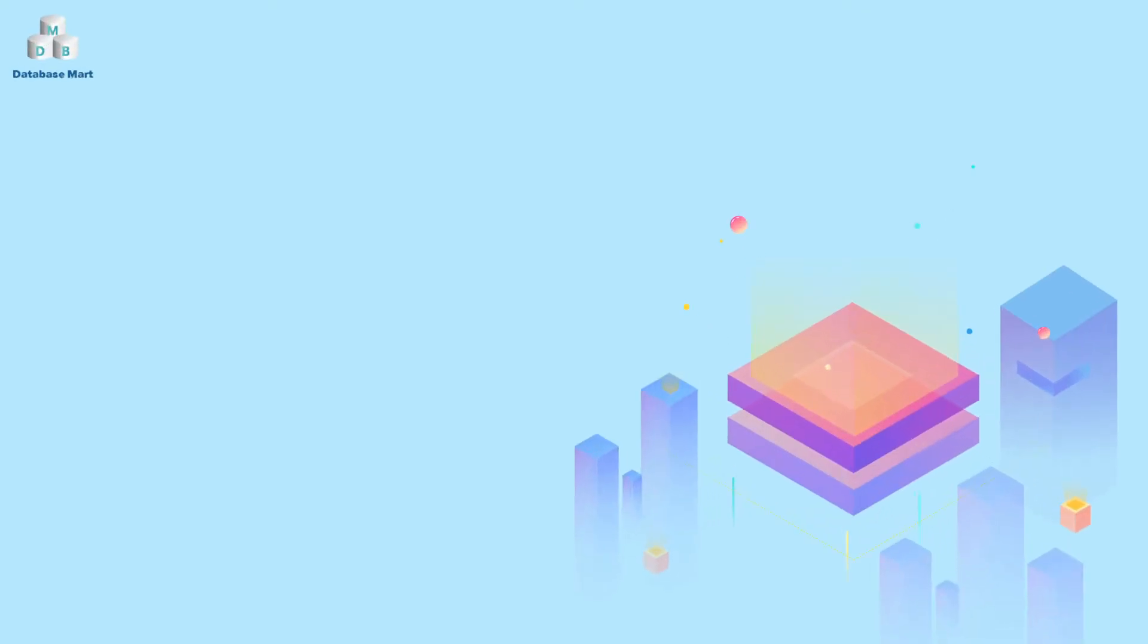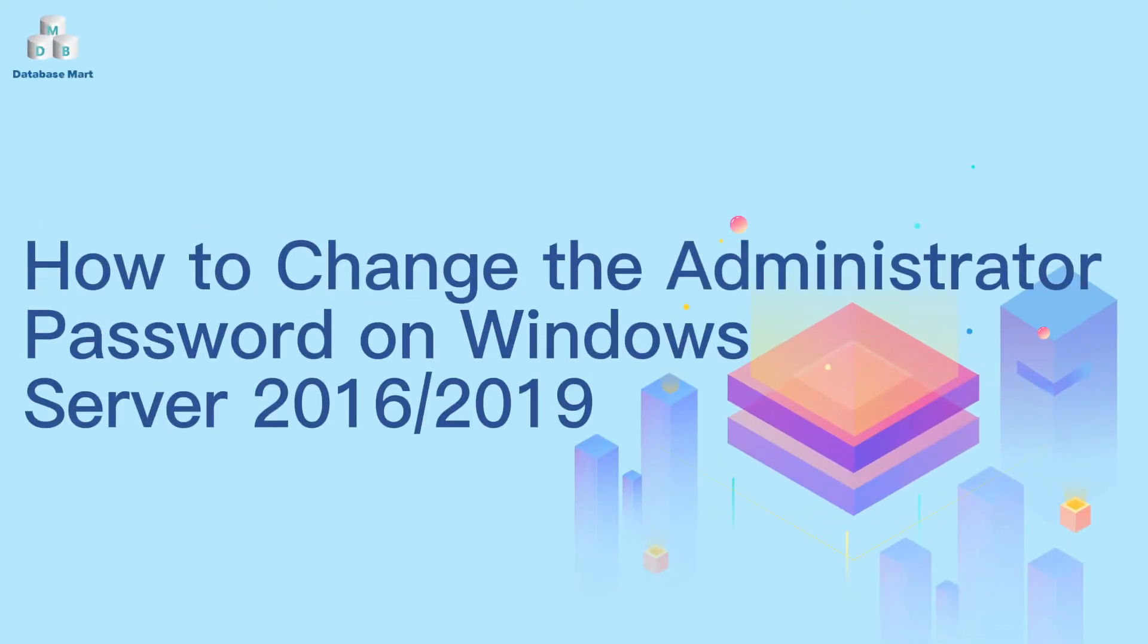This video will guide you to change the administrator password on Windows Server 2016 or 2019.